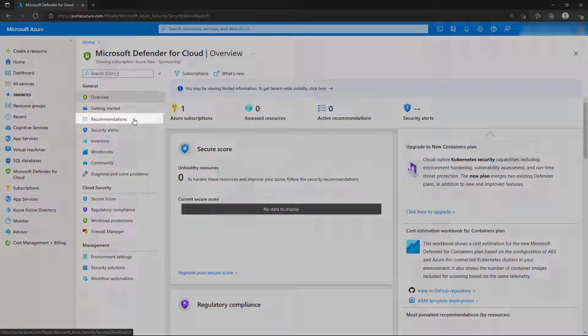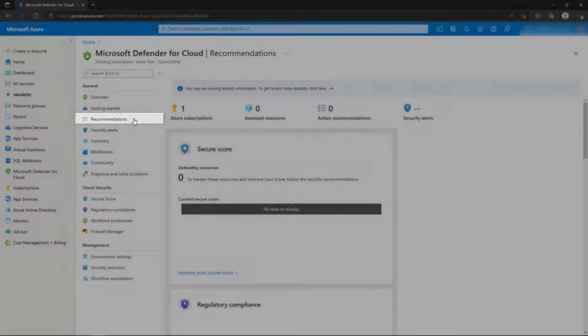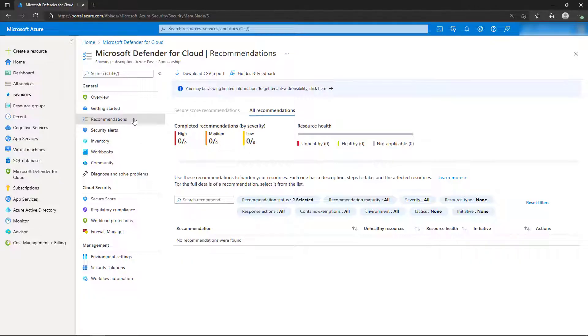Now we'll select the Recommendations blade. Note that although there's a subscription listed, there's currently no data to display for recommendations.